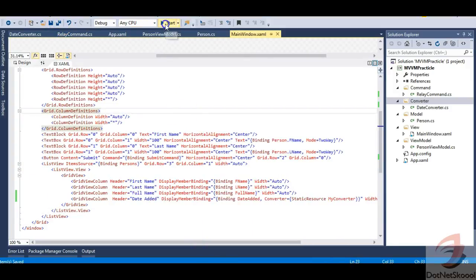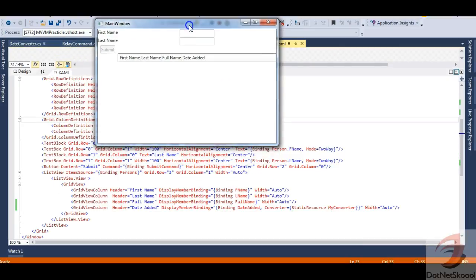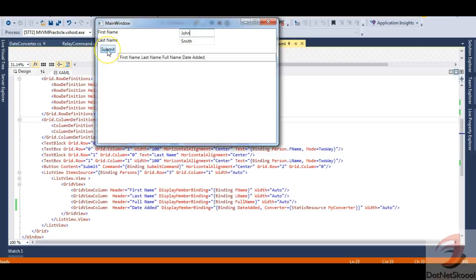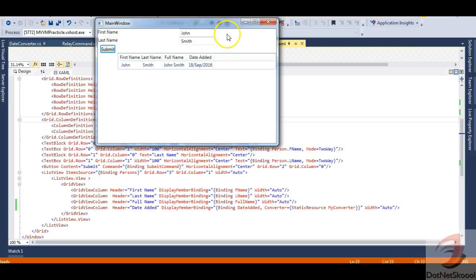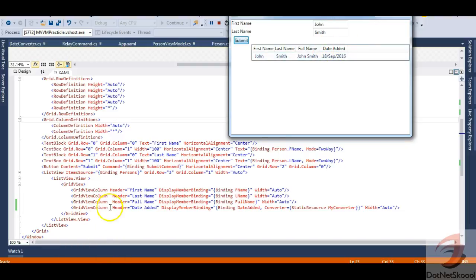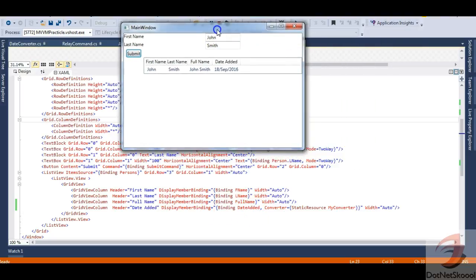Let's run the application and see how it works. I enter John and Smith, then click Submit. You can see there's no explicit text box for the date — John Smith is added to the grid with his full name, and the Date Added column is also populated. It shows 18 September 2016, pulled in through the grid view column with the converter binding.